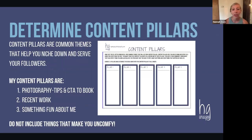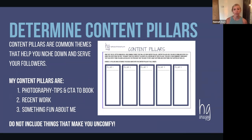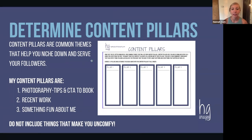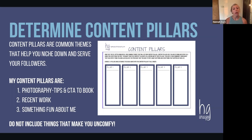Once you have some general ideas down, start to brainstorm common themes — things that keep coming up that you can niche down and use to serve your followers. These are referred to as content pillars. For me, my content pillars are photography tips and tricks, calls to action to book shoots, recent work, and something fun about me.